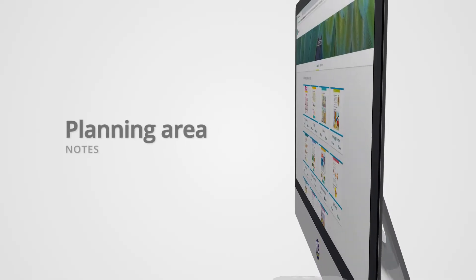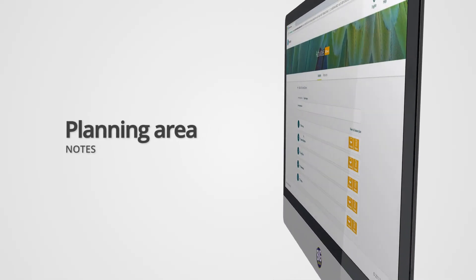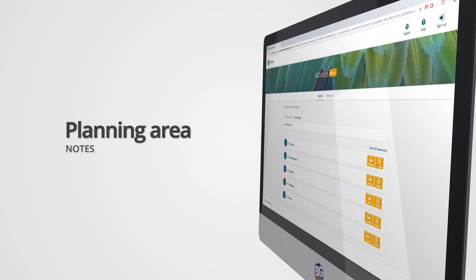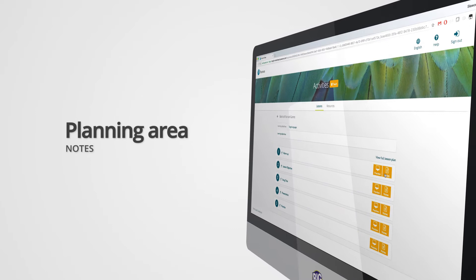Before class, you can review the content of each lesson in the planning area. You can also preview the content of each stage and access specific teaching notes.